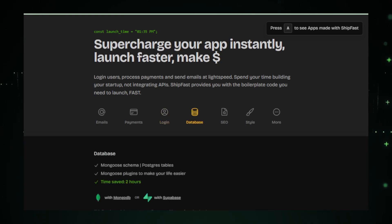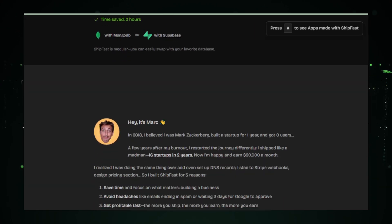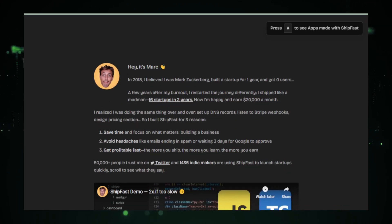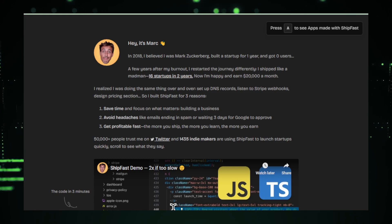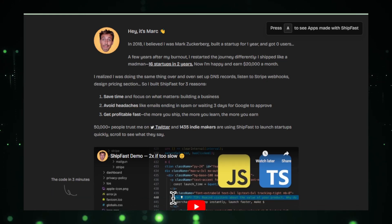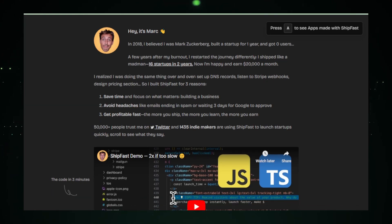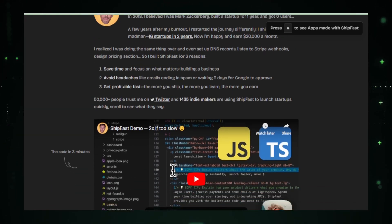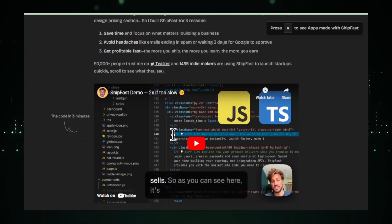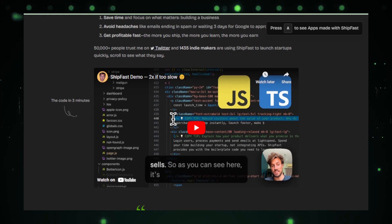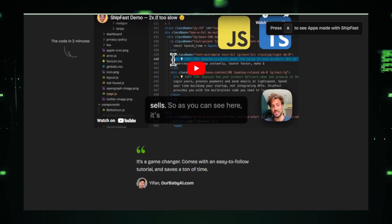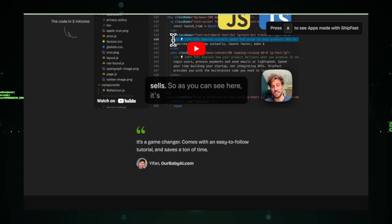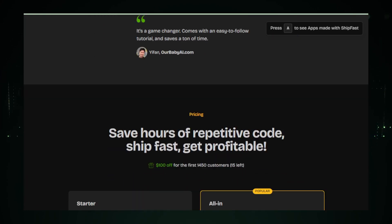For startups, time is of the essence, and ShipFast understands this. By providing essential boilerplate code, it allows you to hit the ground running. No more getting bogged down with repetitive coding tasks or API integrations. ShipFast has you covered.